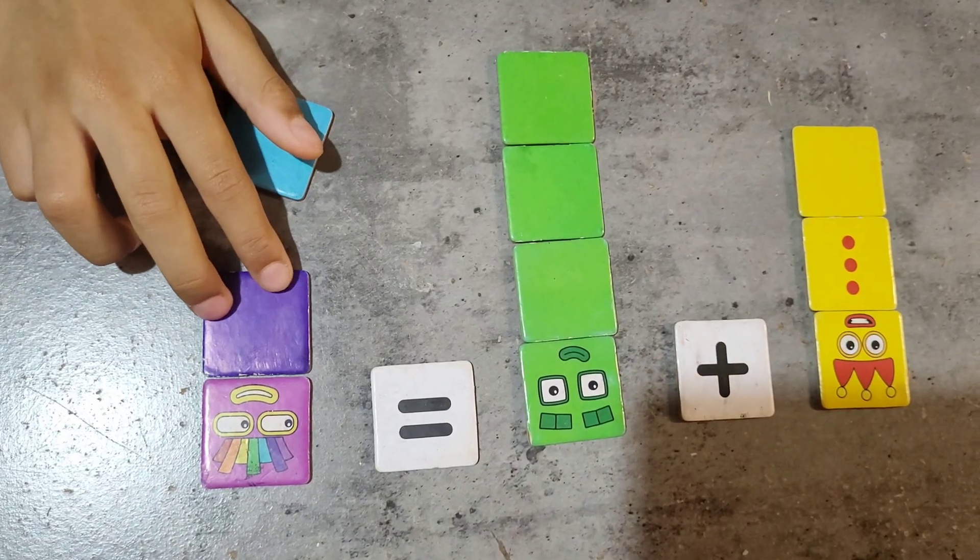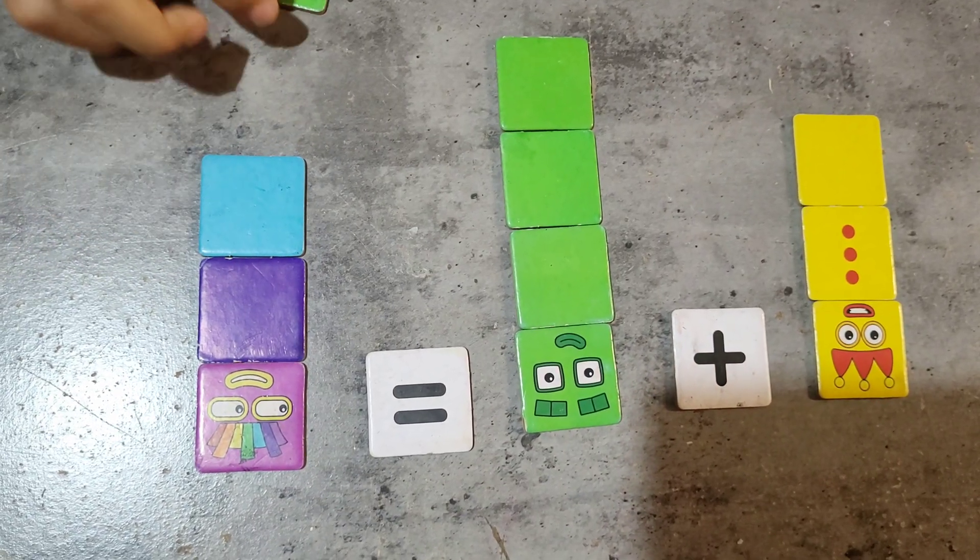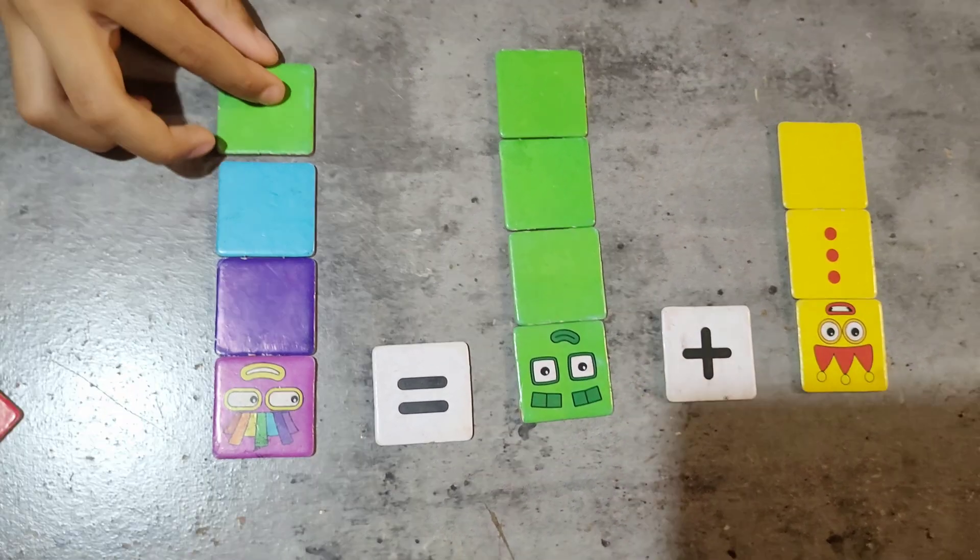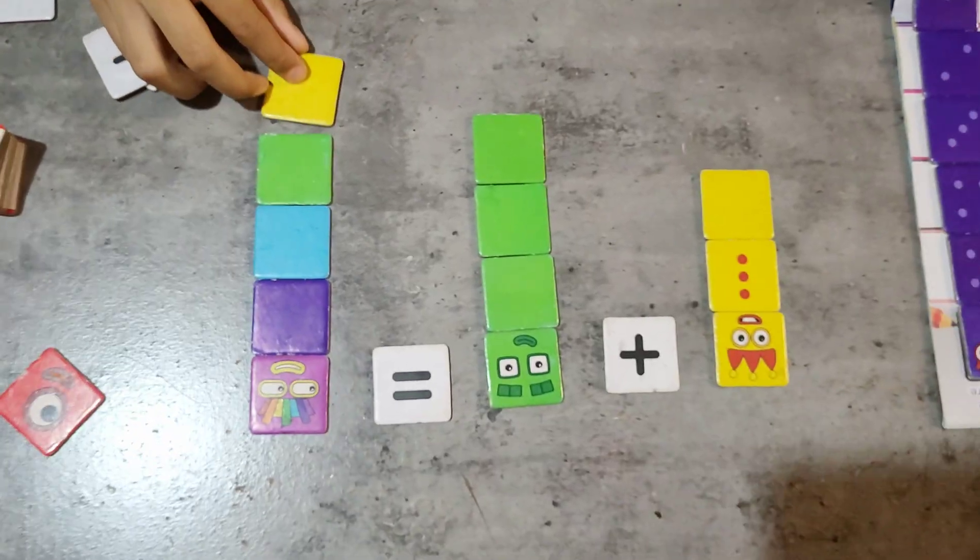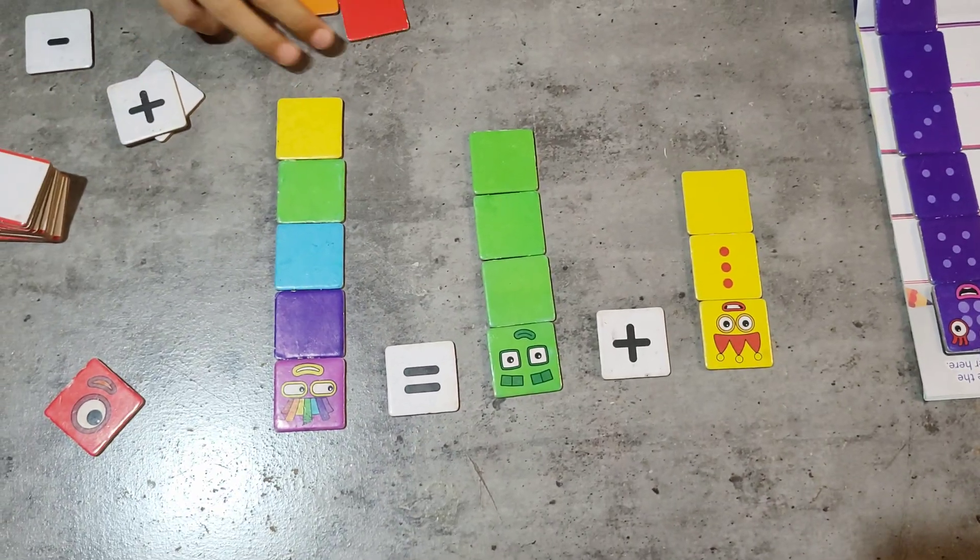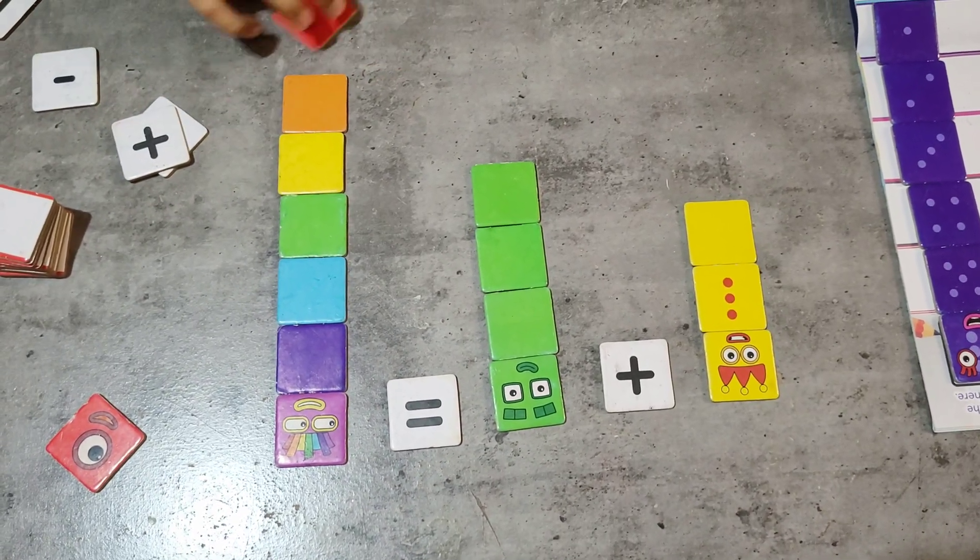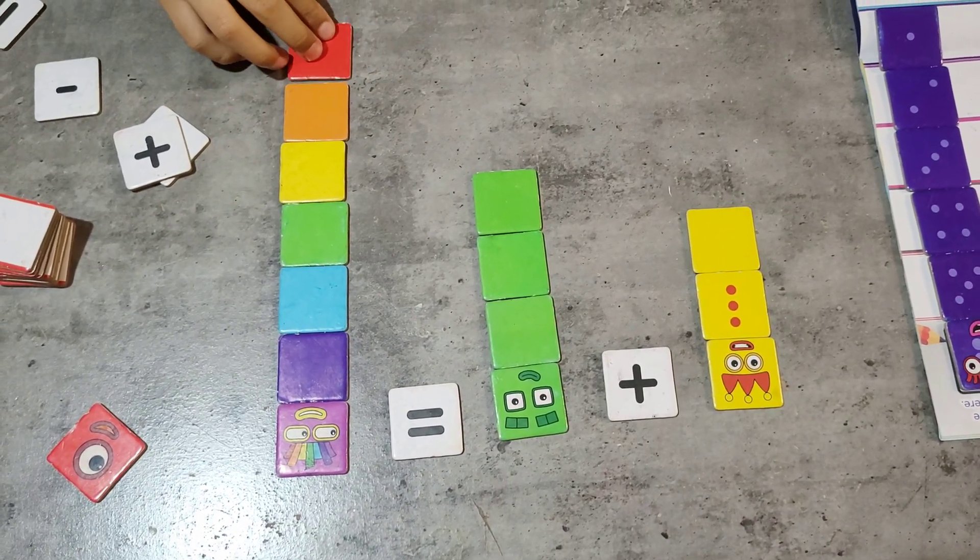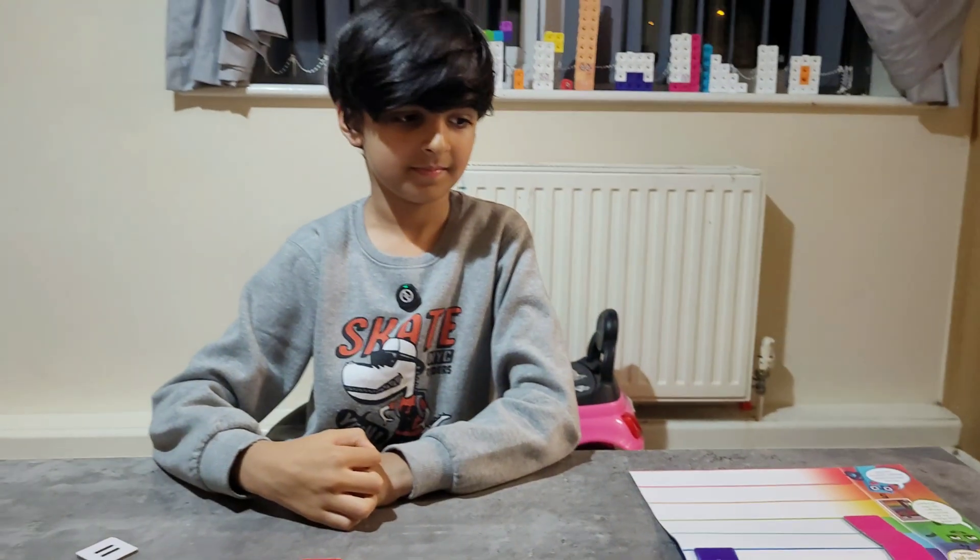Equal. 1, 2, 3, 4, 5, 6, 7. Now let's do another one.